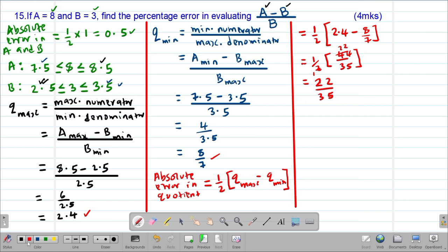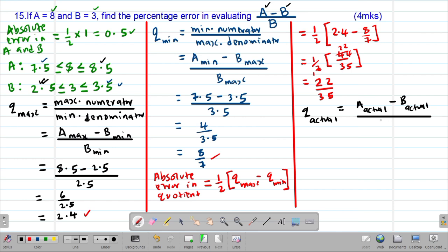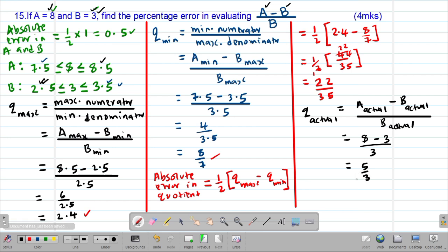To get the percentage error, I also need the actual quotient. The actual quotient uses the true values: a actual minus b actual, divided by b actual. That is (8 minus 3) divided by 3, which gives 5 over 3. So 5 over 3 is the true or exact value of the actual quotient.